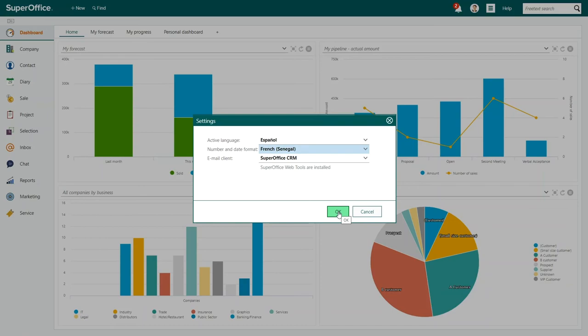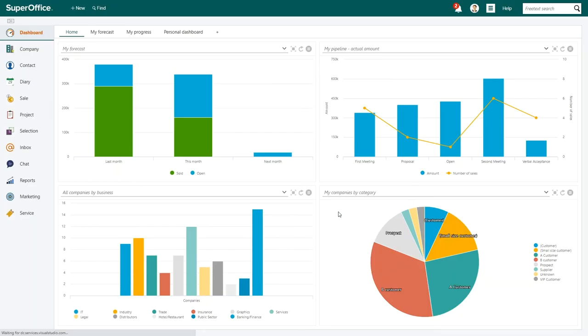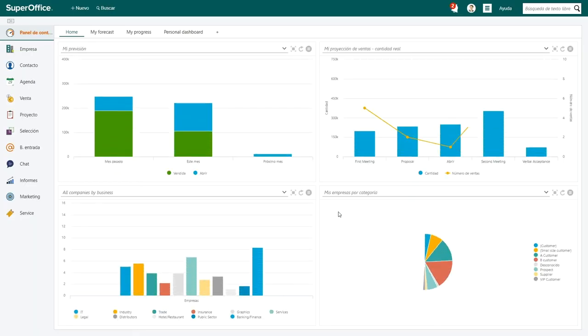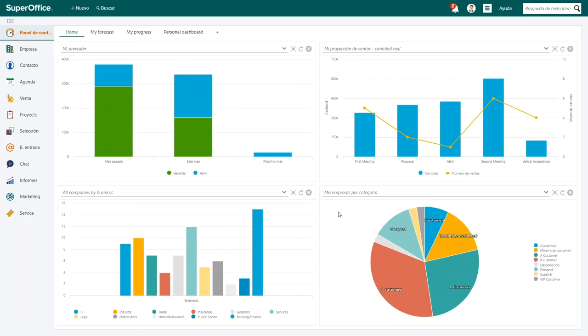Click OK to save your settings. SuperOffice will automatically update the language of your SuperOffice solution.